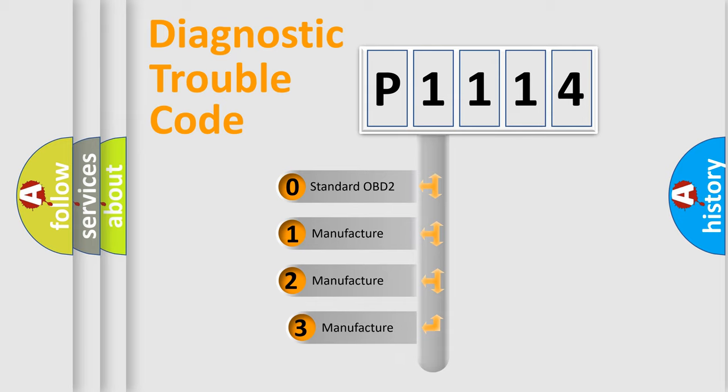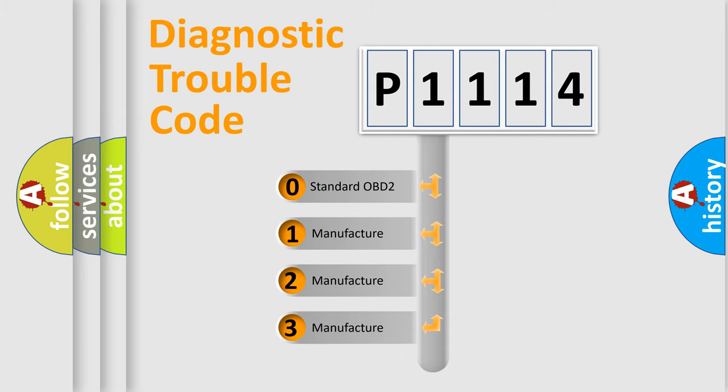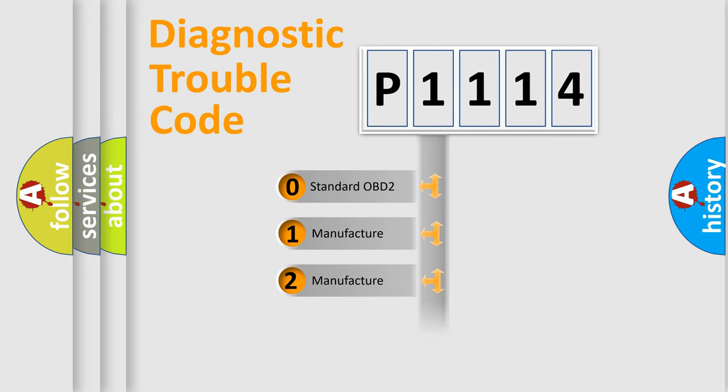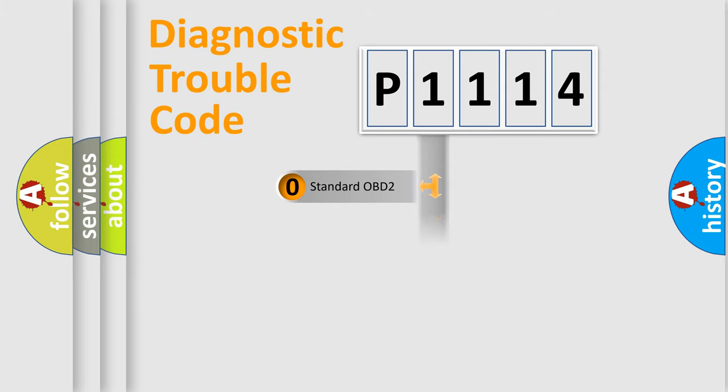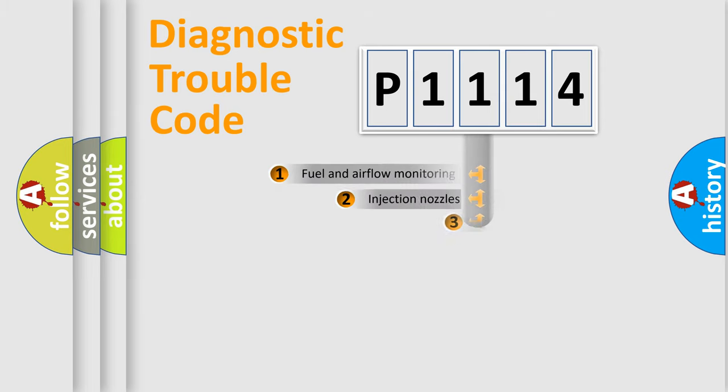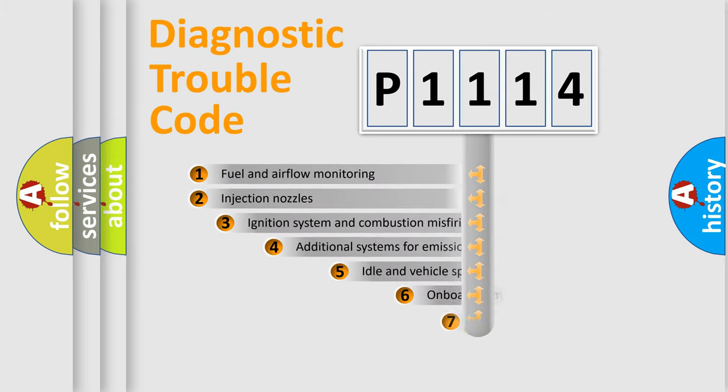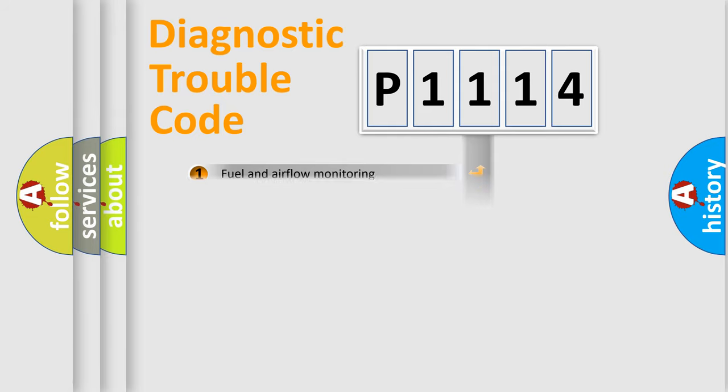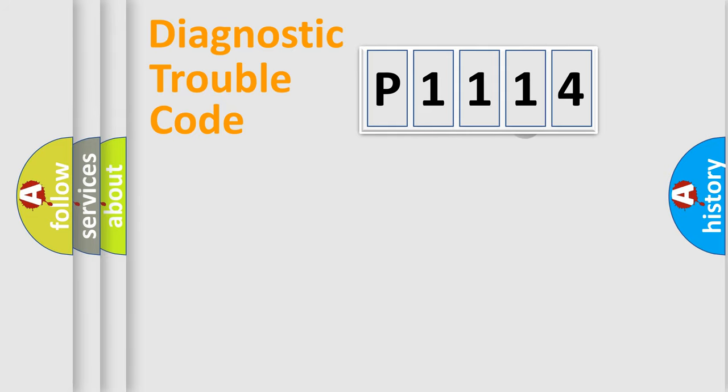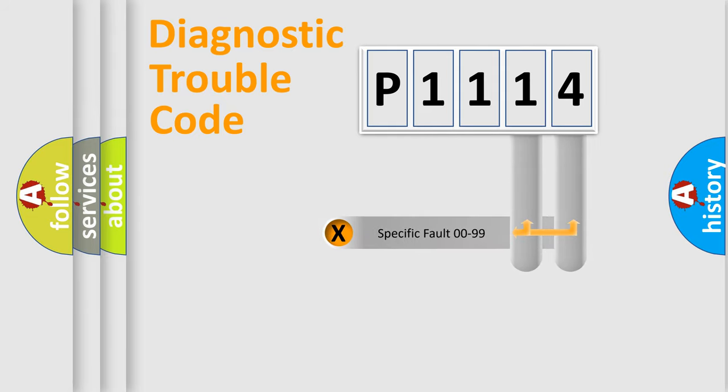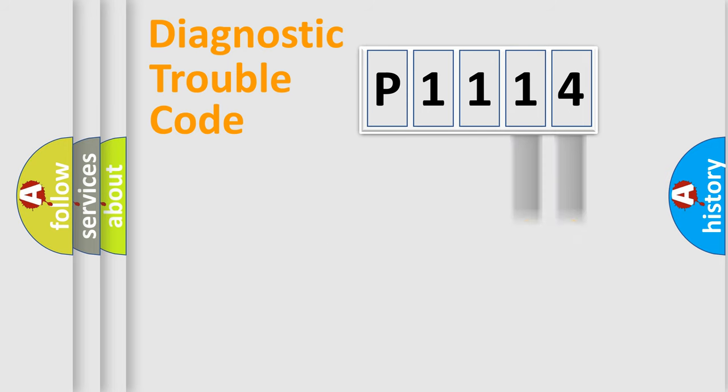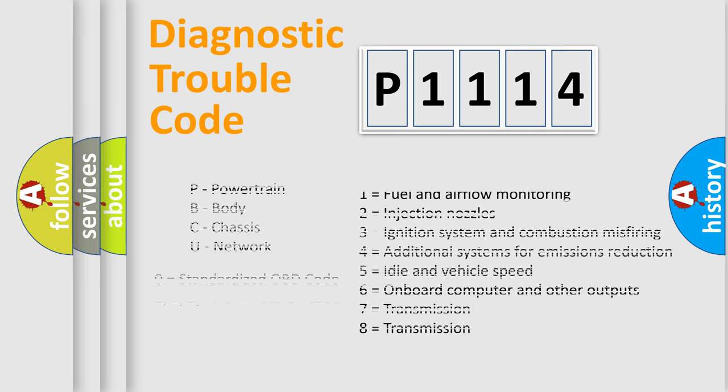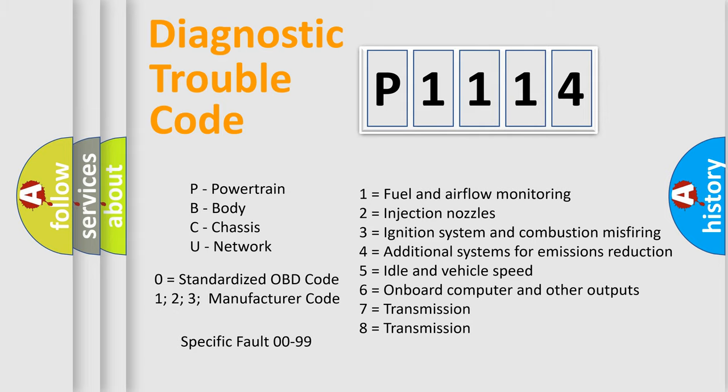If the second character is expressed as zero, it is a standardized error. In the case of numbers 1, 2, or 3, it is a more prestigious expression of the car-specific error. The third character specifies a subset of errors. The distribution shown is valid only for the standardized DTC code. Only the last two characters define the specific fault of the group. Let's not forget that such a division is valid only if the other character code is expressed by the number zero.